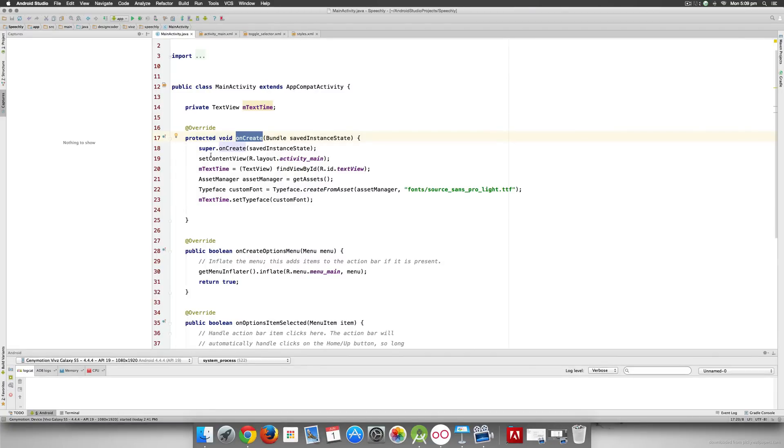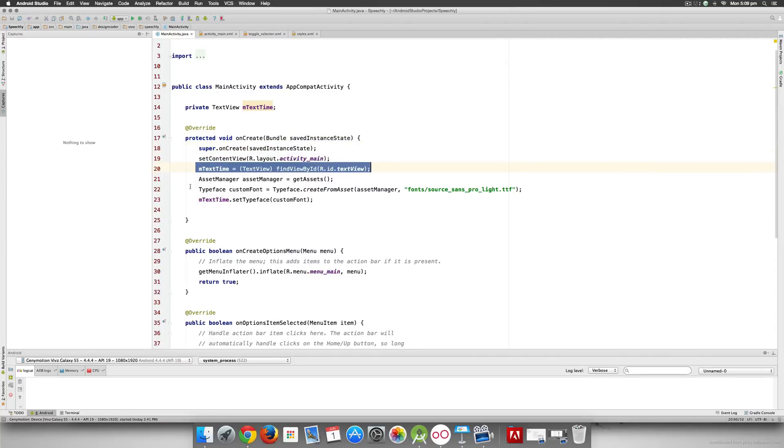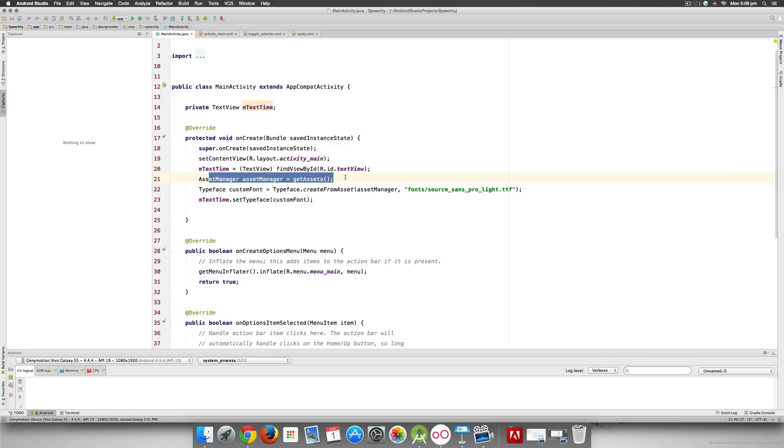Now inside these methods whenever they are called they're going to be run one line at a time. Your compiler is going to see this line, okay I'm going to run this now, then it's going to run this line, then it's going to run this line, and that default sequence of running things is called the main thread by default in the simplest words.